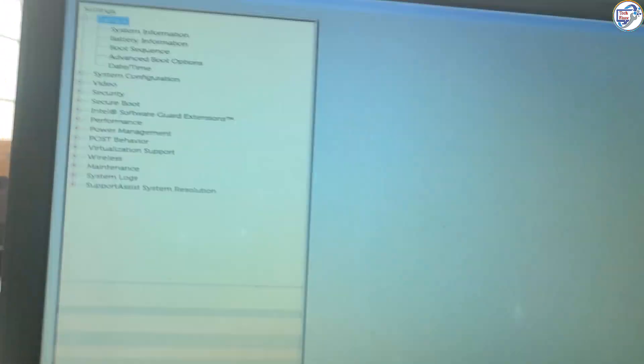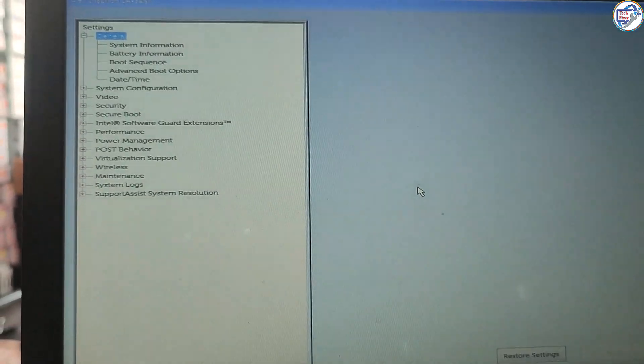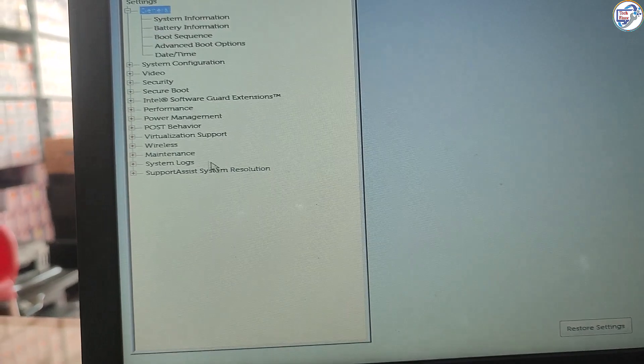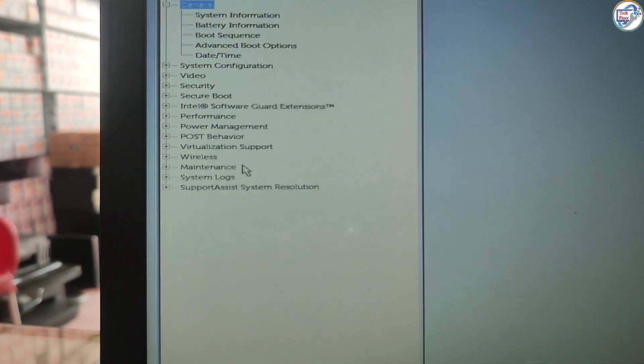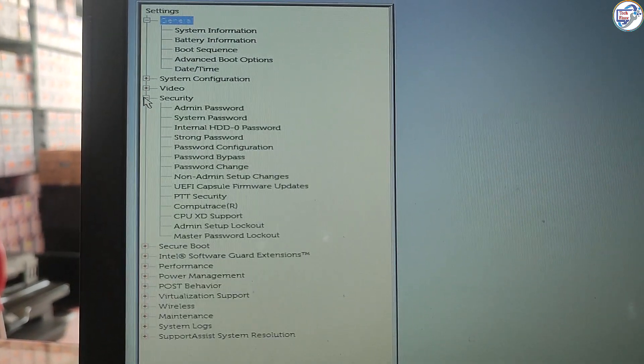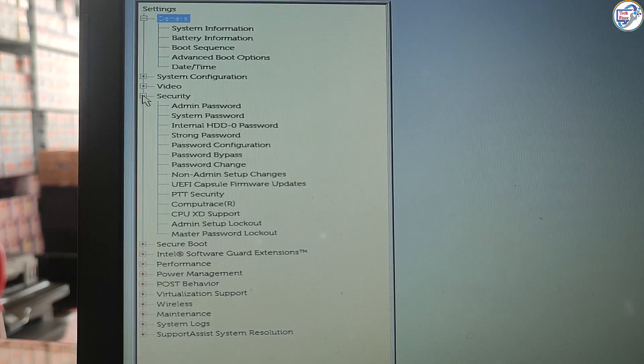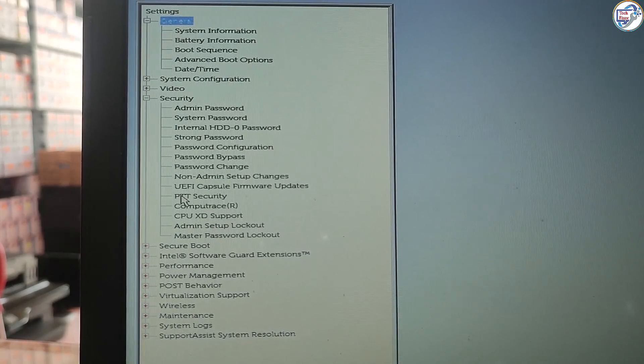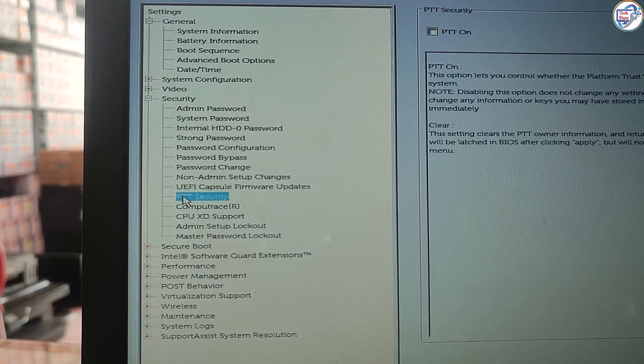First, we will show you how to access your BIOS settings on your Dell Inspiron 14 laptop. Then, we will guide you through the steps to enable TPM 2.0 on your BIOS settings.